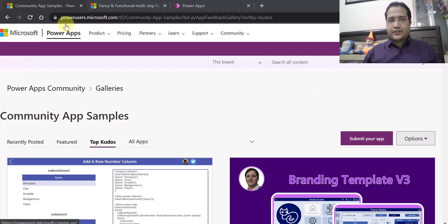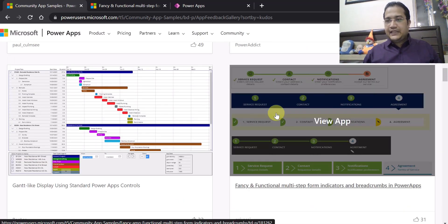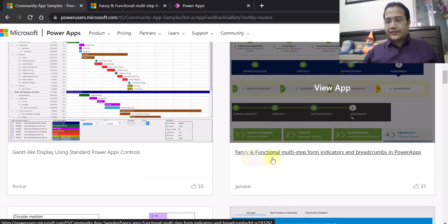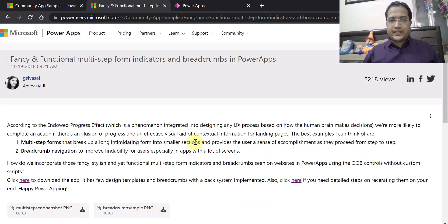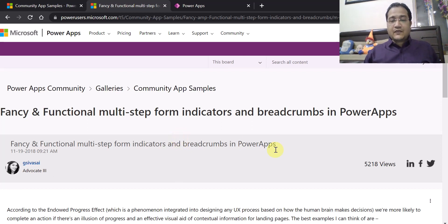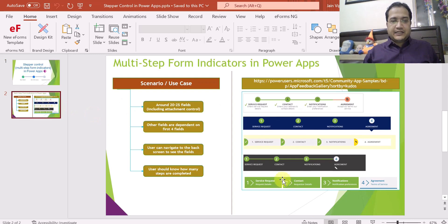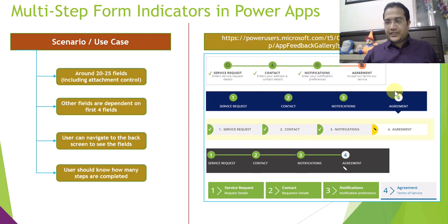Before moving ahead, I wanted to showcase the community app samples at powerusers.microsoft.com. In those app samples I found a very good sample related to this multi-step indicator, which is called 'Fancy and Functional Multi-Step Form Indicators and Breadcrumbs in SharePoint.' I highly recommend you go through it. I found it very useful for learning how to create form indicators in PowerApps, and that is what I am going to showcase today.